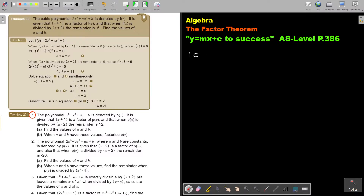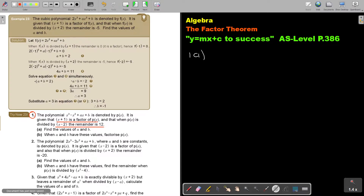Number 1, A. The polynomial is denoted by PX. It is given that this is a factor of PX, and when PX is divided by this, the remainder is 12. Find the values of A and B.